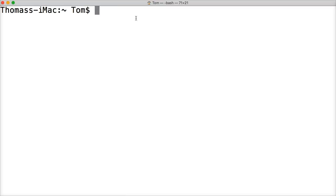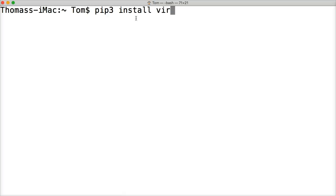In my case, I use Python 3, so I'm going to do pip3 install virtualenv.